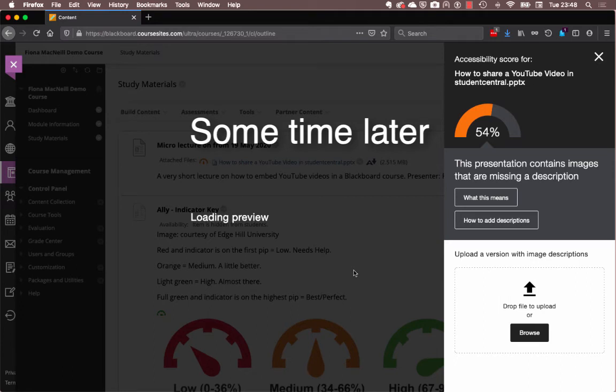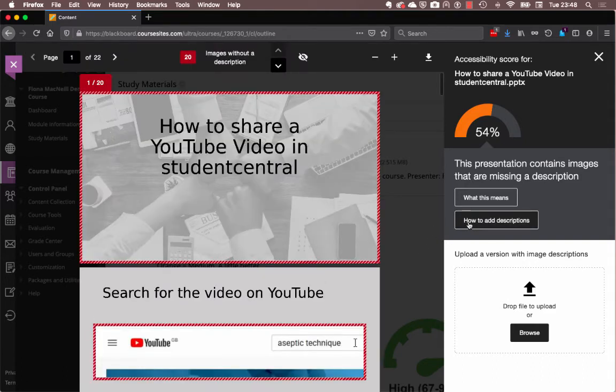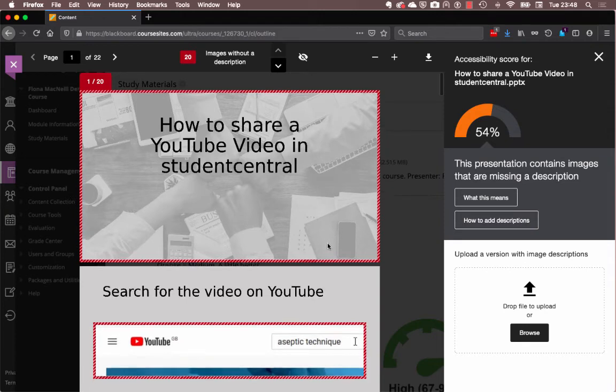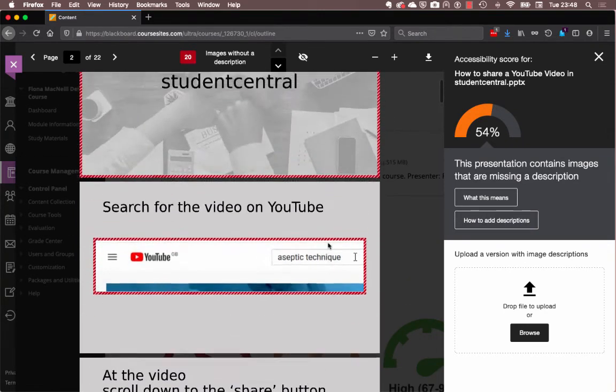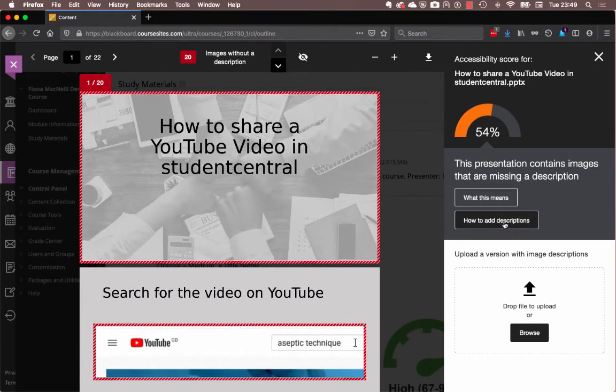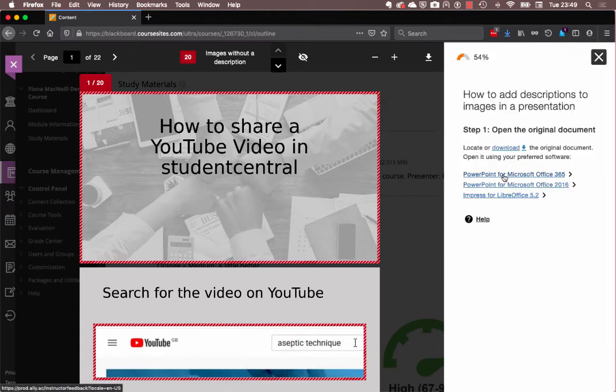So I've spent some time editing my presentation and adding alternative text descriptions to my images. It's been helpful to keep Ally handy though in my web browser, because it shows me the preview of all of the issues. And it shows me how to actually add the descriptions as well. So if I click on how to add descriptions, it sort of gives me a list of the different versions of Office that I might have. And it will take me through that.